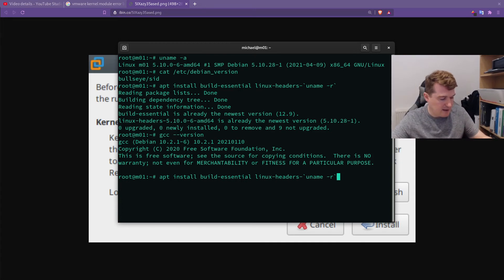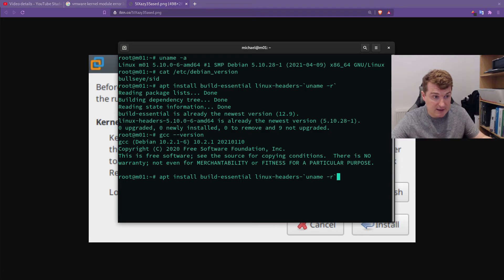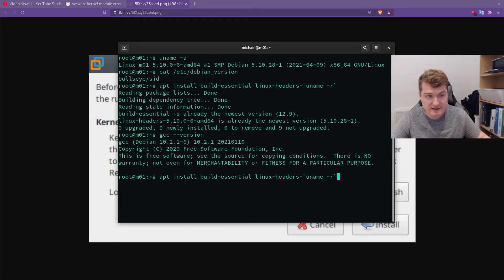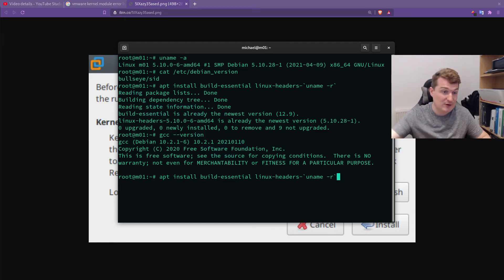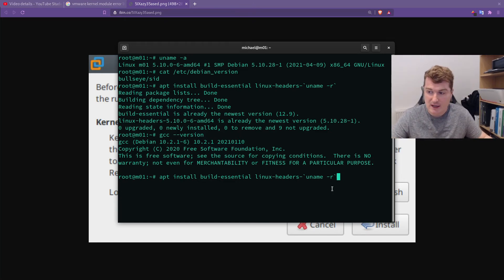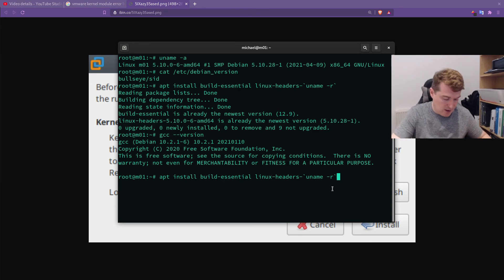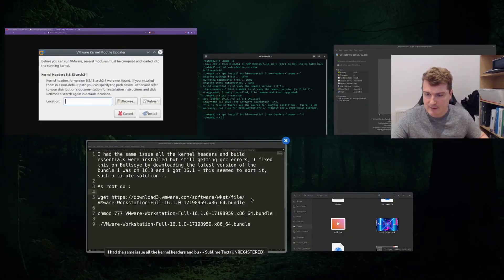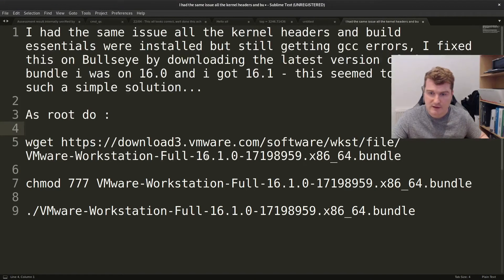Took me about half an hour, and then I actually managed to fix it. The way I fixed it was by pulling the new VMware bundle and just reinstalling — simple as that. Just install the bundle over the top of the existing one. I'll put the commands in the description that I used to do this, because it was quite frustrating.